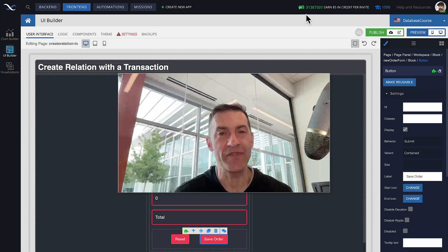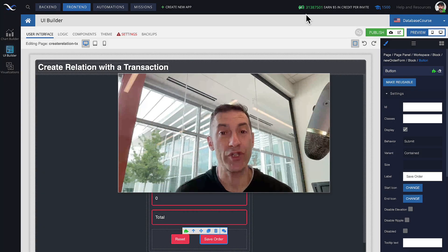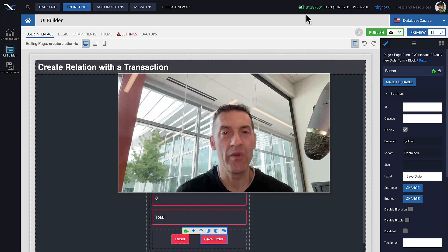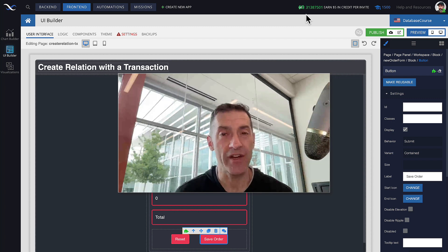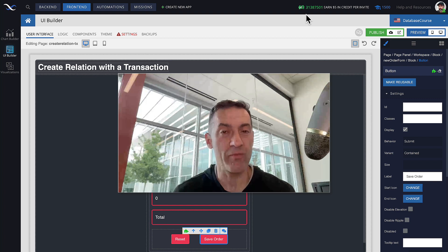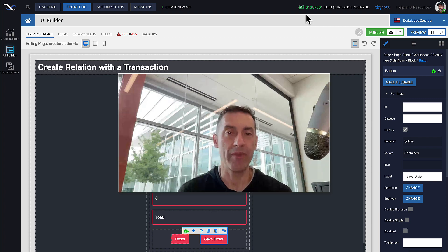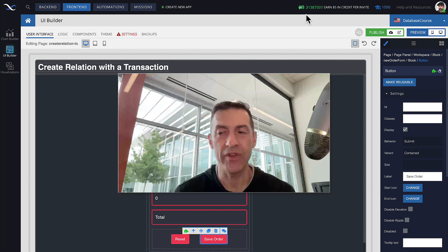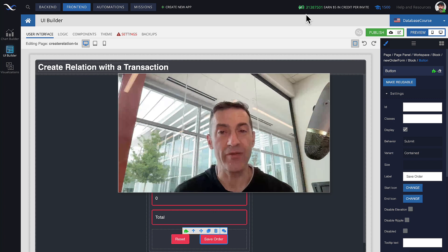Hi guys, this is Mark. In this video I will talk about transaction operation chaining, which is an ability to connect multiple operations inside of the same transaction together, where the result of one operation can be used as an input for another operation. It happens quite often where one operation needs to know what the other operation did.